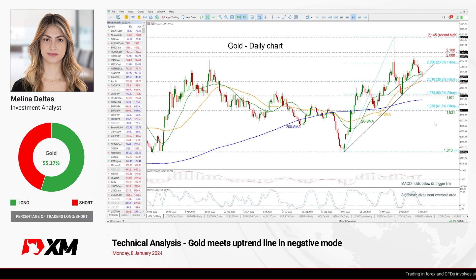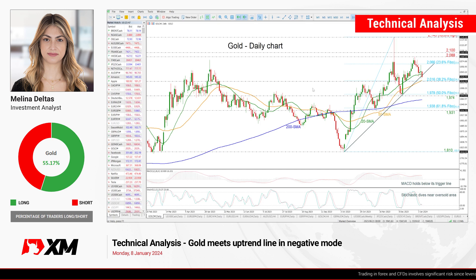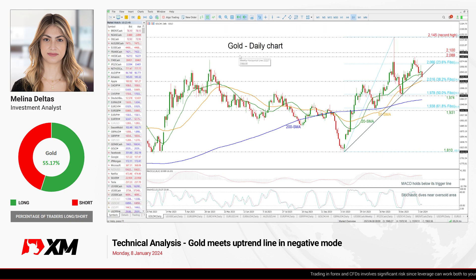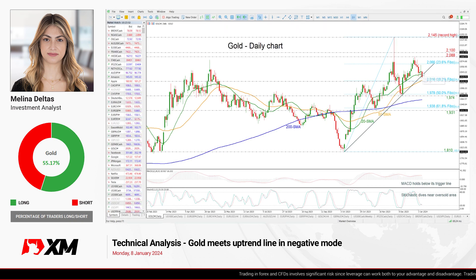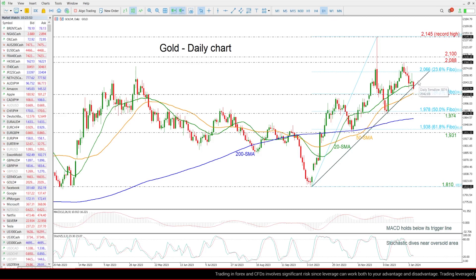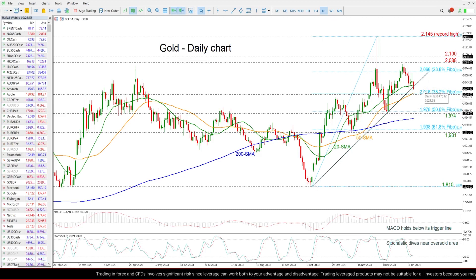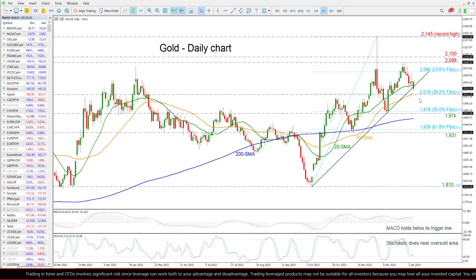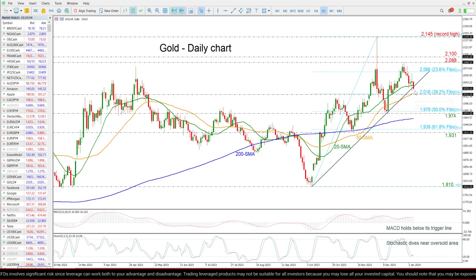Hello everyone and happy new year! This is the first video of the year, so we're going to have a look at gold prices in the daily time frame. Currently the market is testing this medium-term uptrend line, and the next support level to have in mind is the 38.2% Fibonacci of this upward leg at 2016, which is also holding near the 50-day SMA.